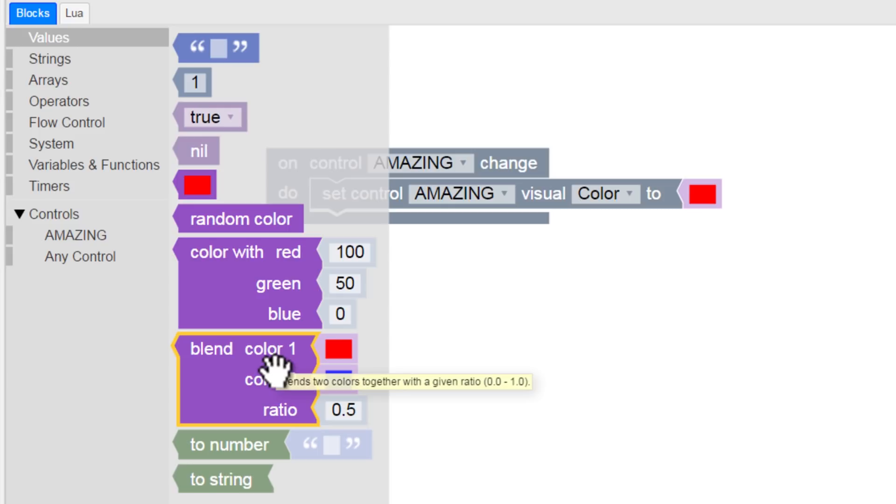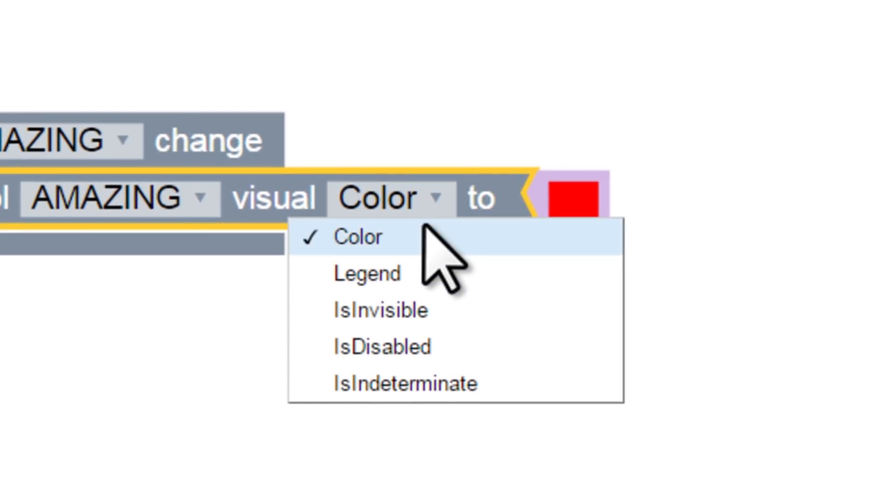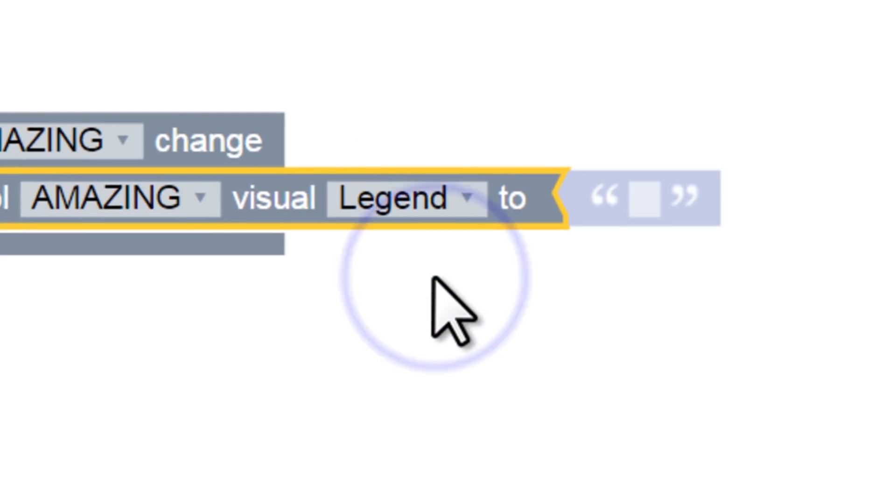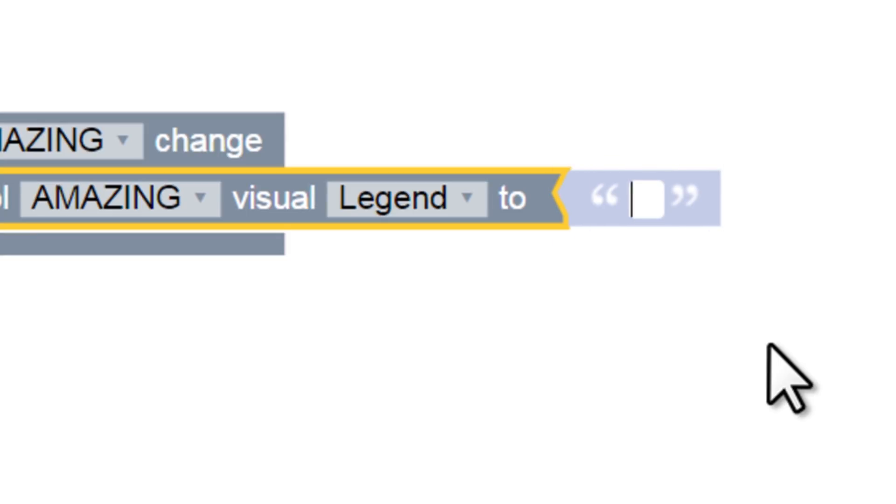But let's keep ours simple. We'll return ours to the Legend option, where we can type in a string for the button's label. We can enter whatever label we like. I'll type in On.